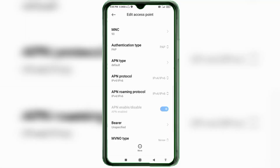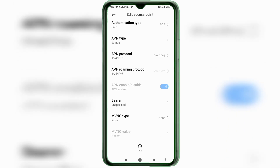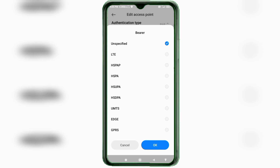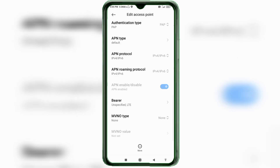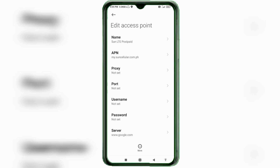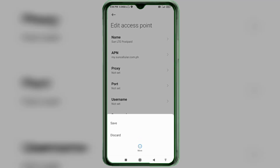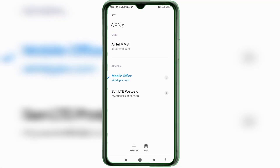Scroll down. Important settings: under Bearer, tick Unspecified and tick LTE. Tap OK. Tap the More icon, then select the Sun LTE APN profile you just created.